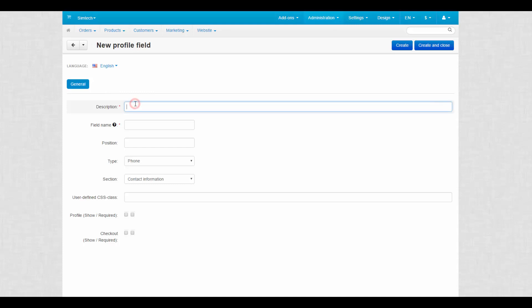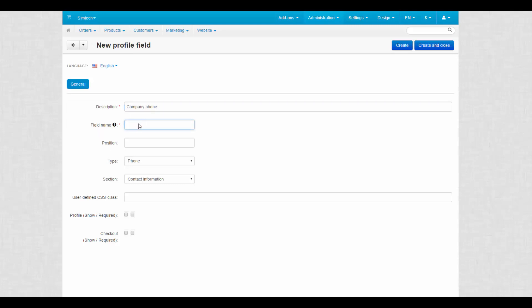Description is actually the name of a new field as it appears on the storefront or in the admin panel. Field name is the character sequence unique for each profile field. It serves to identify the field and can be used as a variable in the document editor – so it's actually an identifier rather than a name.